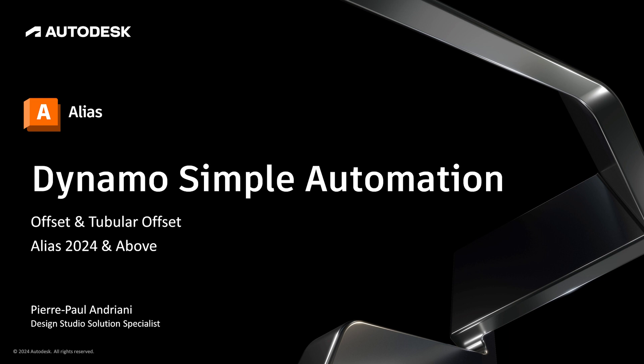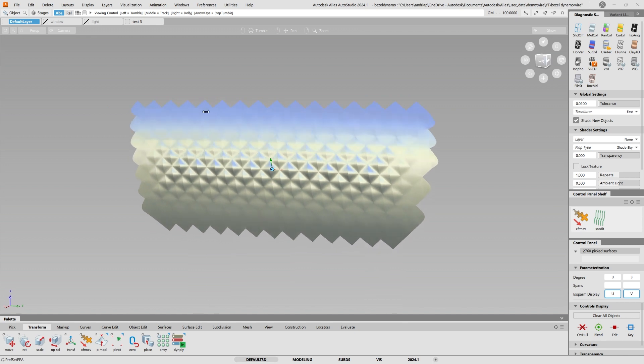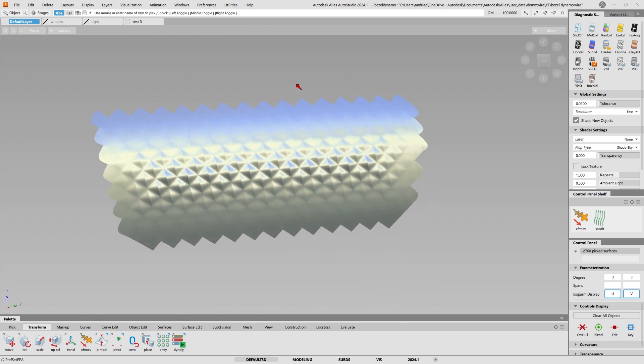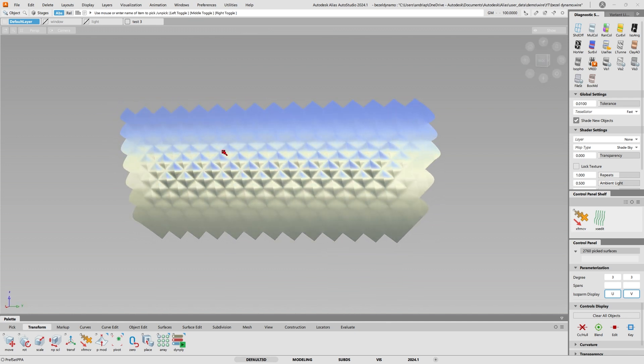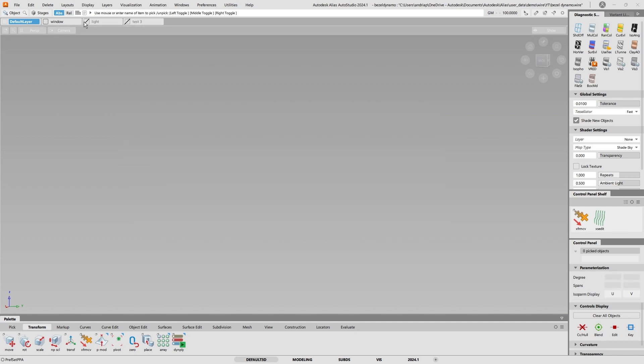Hello and welcome to my YouTube channel. My name is Pierre Andriani, Design Studio Solutions Specialist from Autodesk. Today we're going to talk about Dynamo, which can be a very intimidating topic. A lot of people think about Dynamo as doing complex patterns, but today we're going to talk about how we can automate our life using a very simple script.